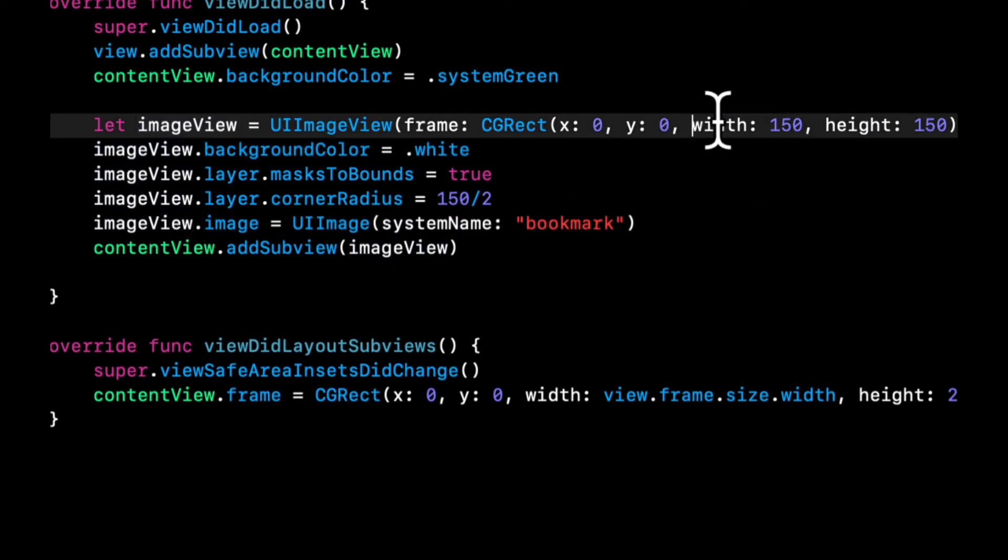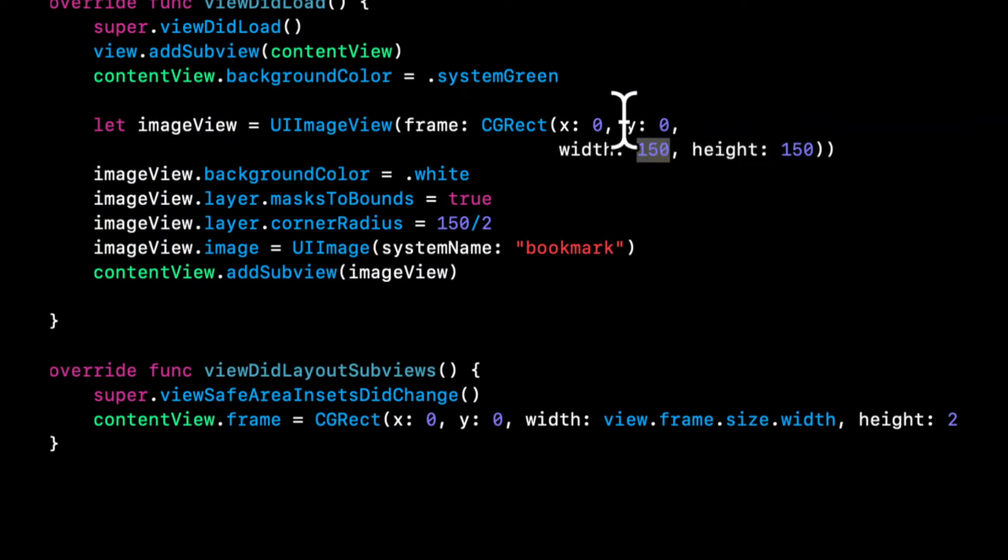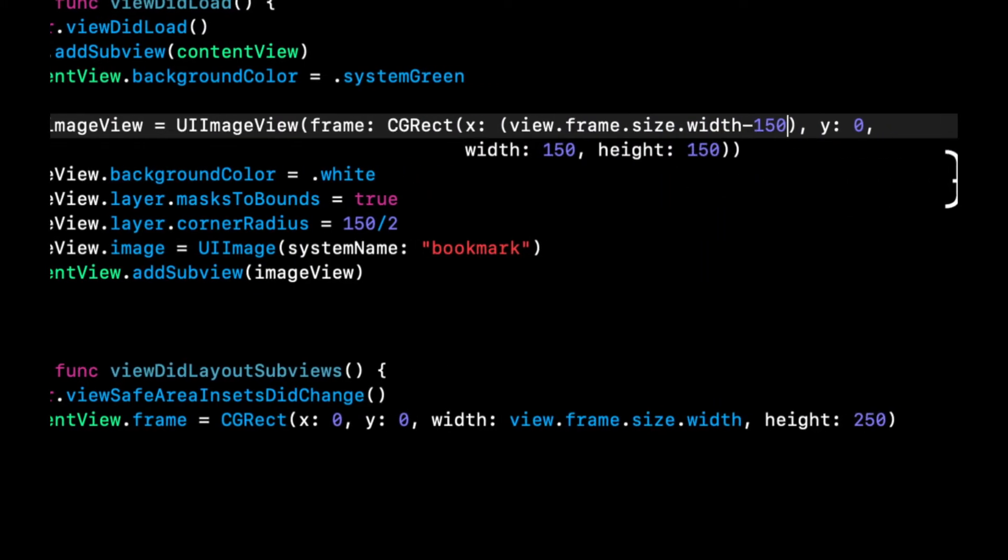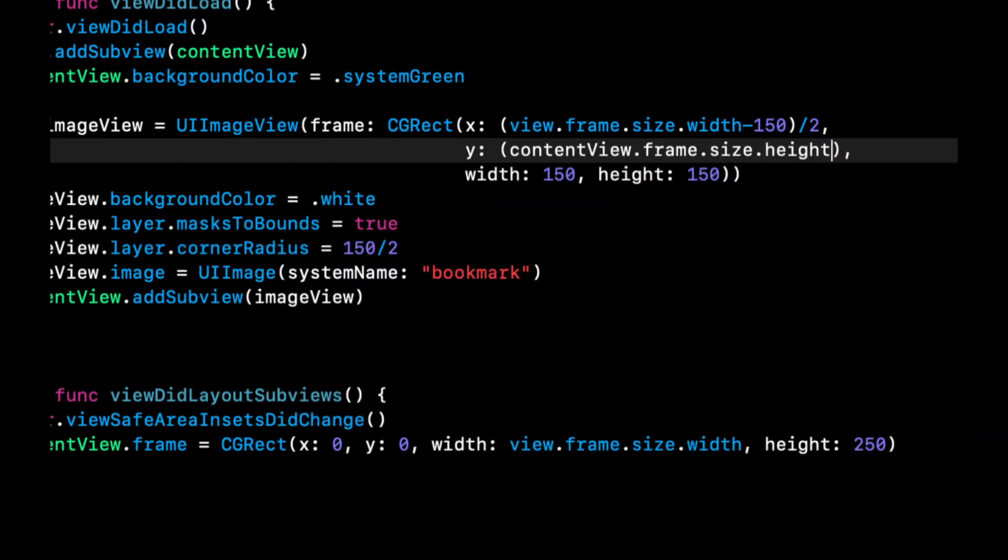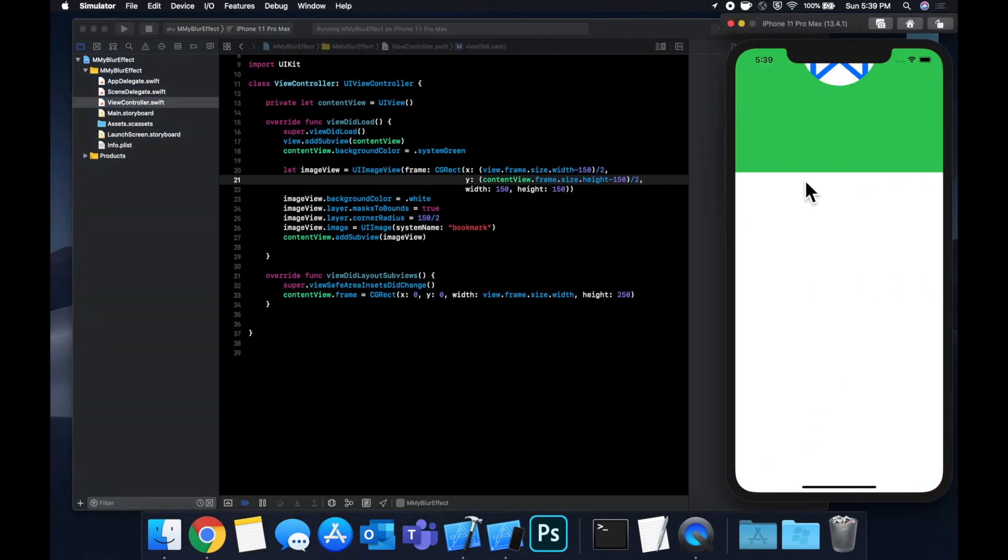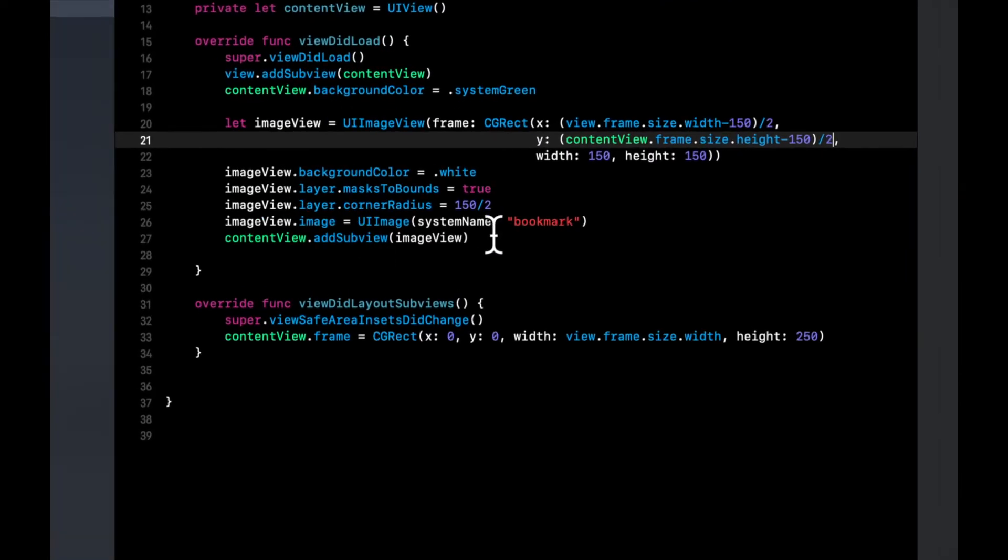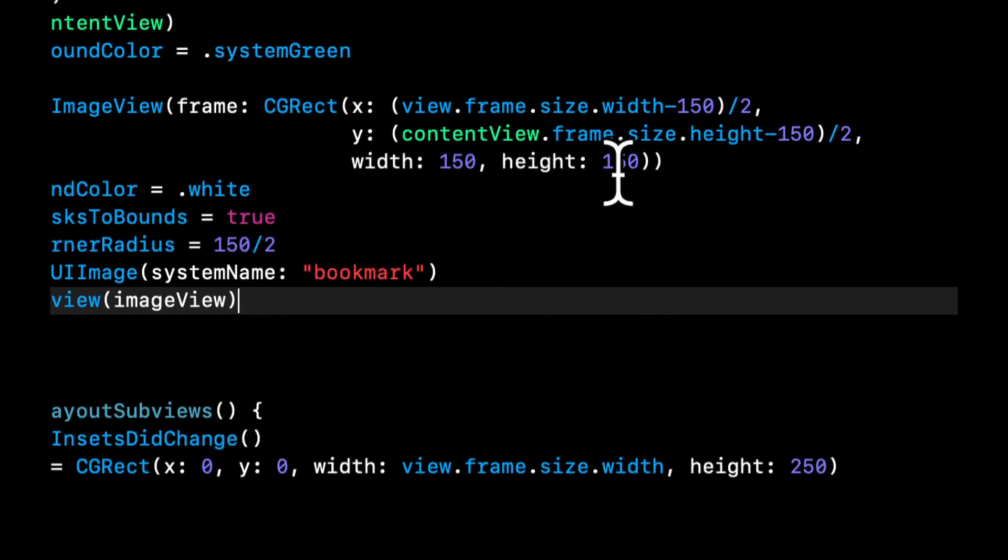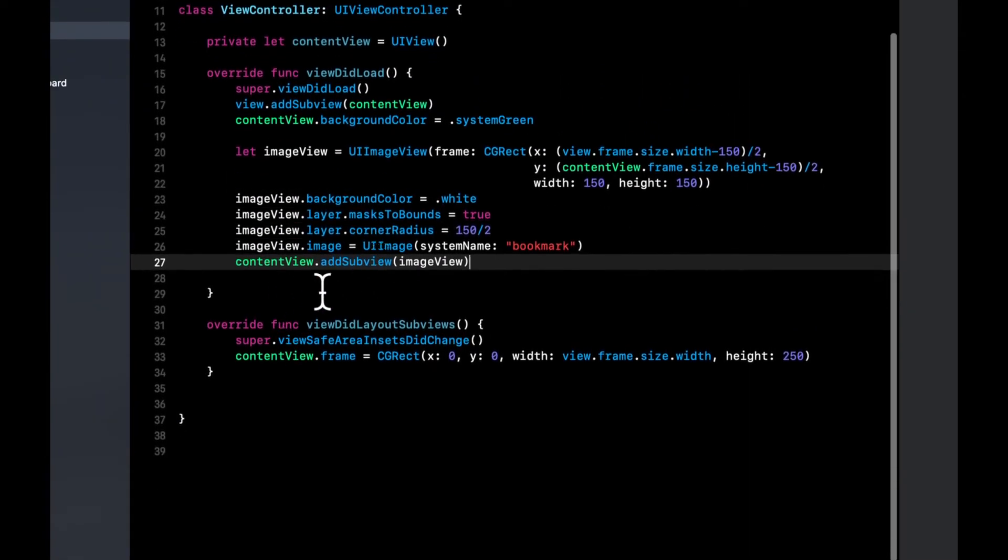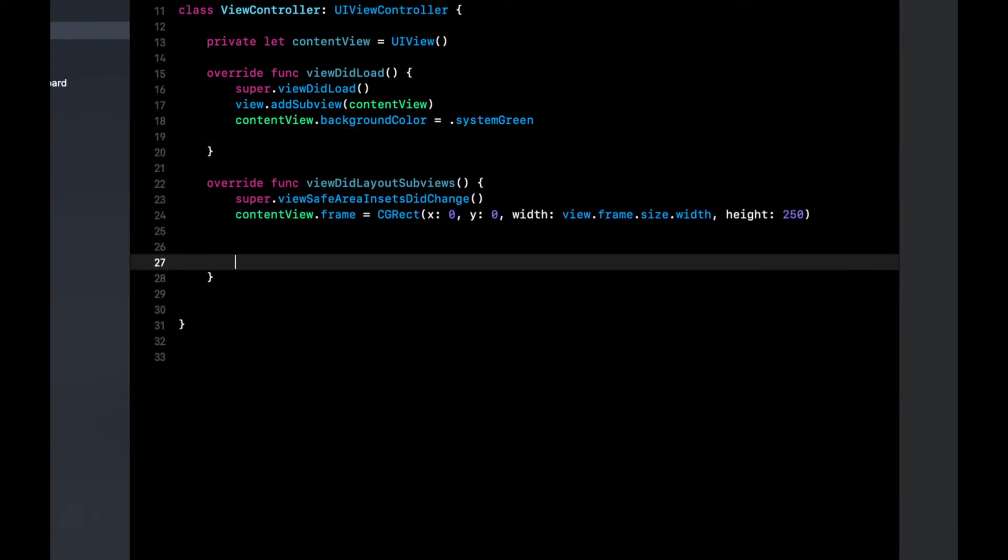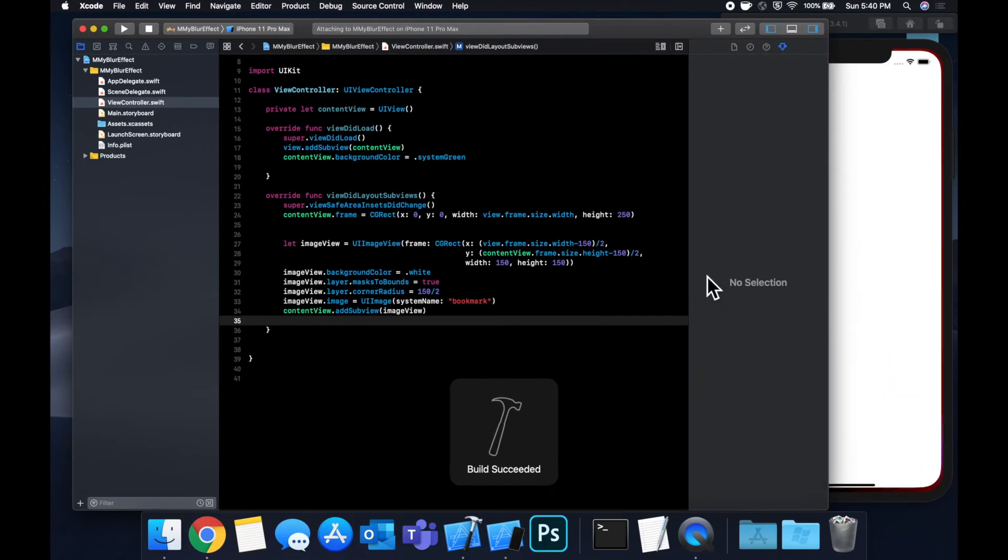We have set 150 here so we can say 150 over 2 or we can just supply 75 directly. Let's also set an image to it so let's say the image is a UIImage and we're going to use a system image, let's use bookmark, hit command R to build and run and we should have an image view in the center of this. Now it's definitely not in the center so let's make it be in the center. Let's just apply the proper x and y so we know the width and height is 150 so the x is going to be view.frame.size.width minus the 150 over 2 and the y will be contentView.frame.size.height minus the 150 over 2.